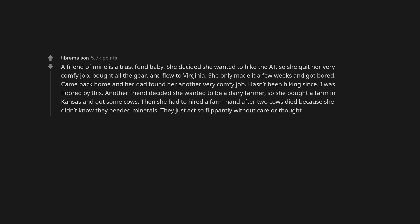A friend of mine is a trust fund baby. She decided she wanted to hike the AT, so she quit her very comfy job, bought all the gear, and flew to Virginia. She only made it a few weeks and got bored. Came back home and her dad found her another very comfy job. Hasn't been hiking since. I was floored by this.